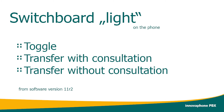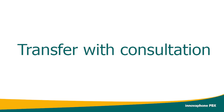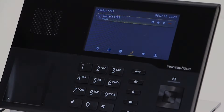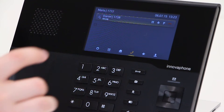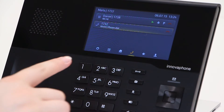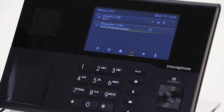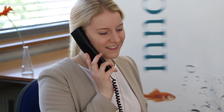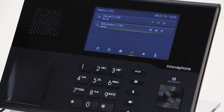Transferring calls with and without consultation always refers to the active call. Transfer with consultation is now shown. You can add a new call by pressing the plus key. Alexander has now been informed about the transfer. You just hang up and the two calls are connected with each other. This is known as classical transfer.